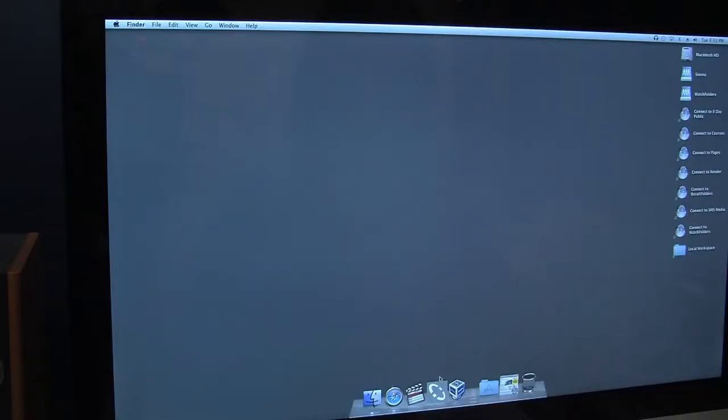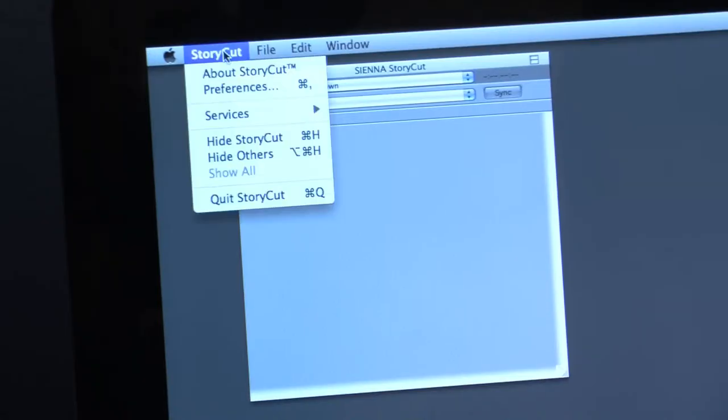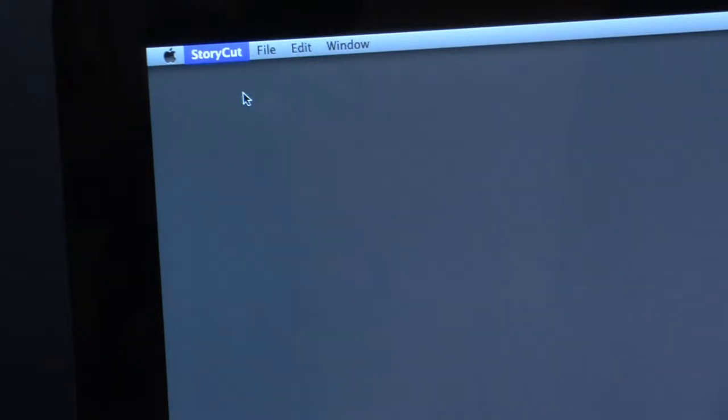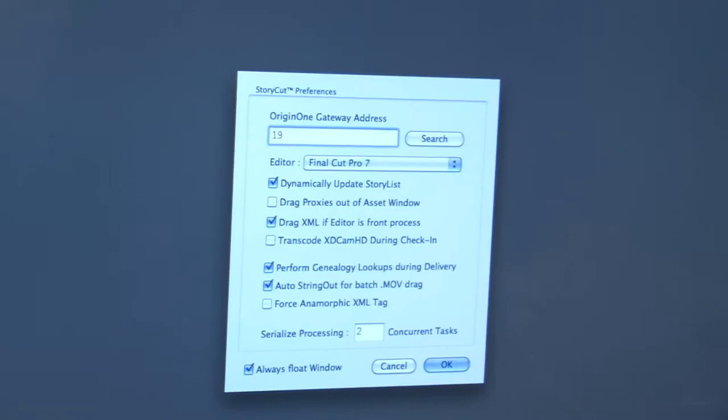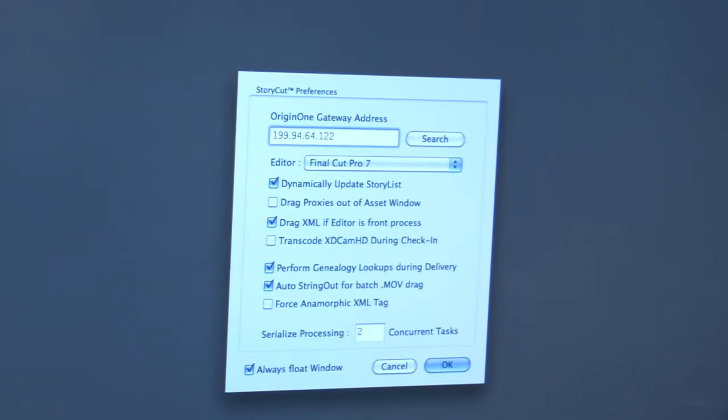Click on StoryCut icon on desktop to open. Go to Preferences in the StoryCut tab and into the IP address bar type in 199.94.64.122. Check off the auto string out for batch.mov.